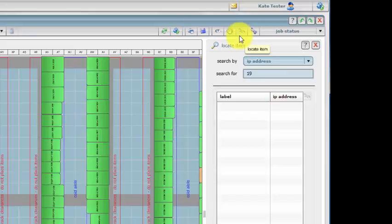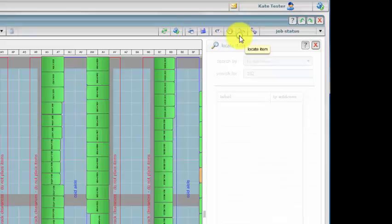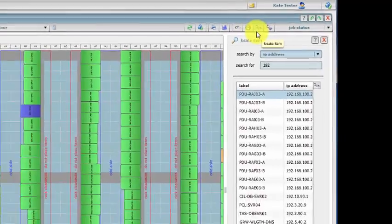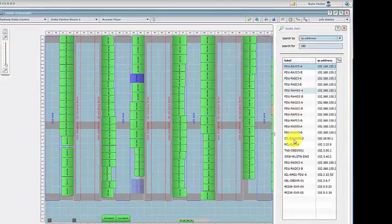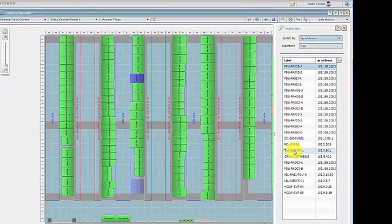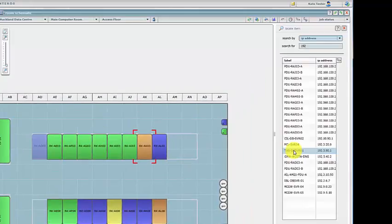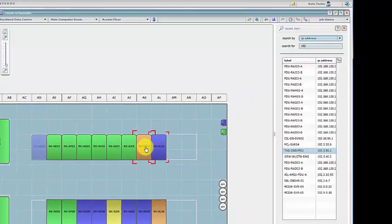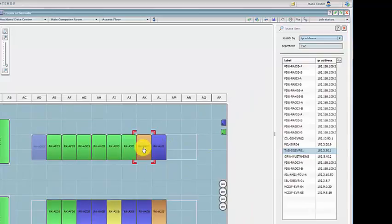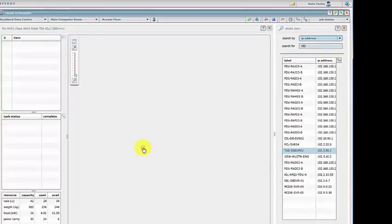When you search, the rack that contains the item with the specific IP address is located. Opening the rack and searching again and the item with the IP address is located in the rack.